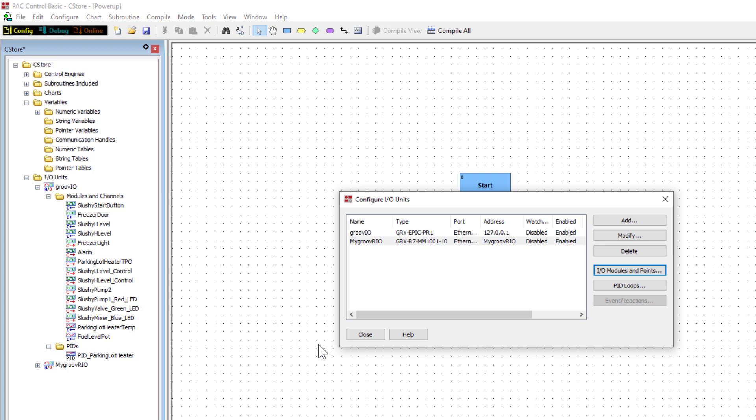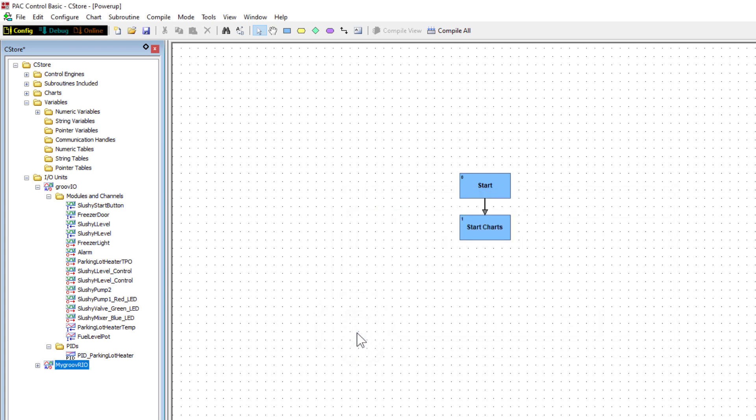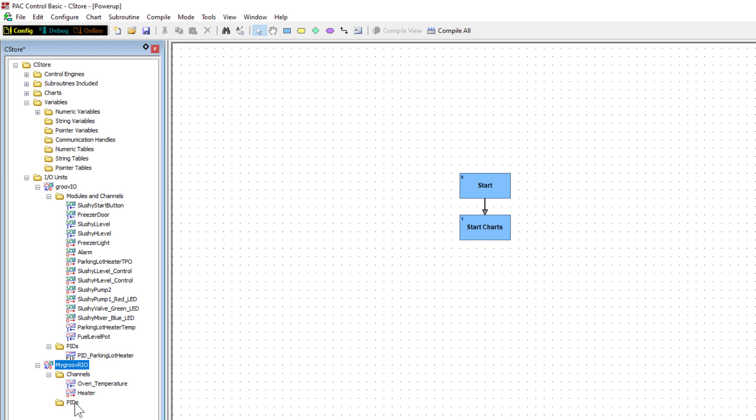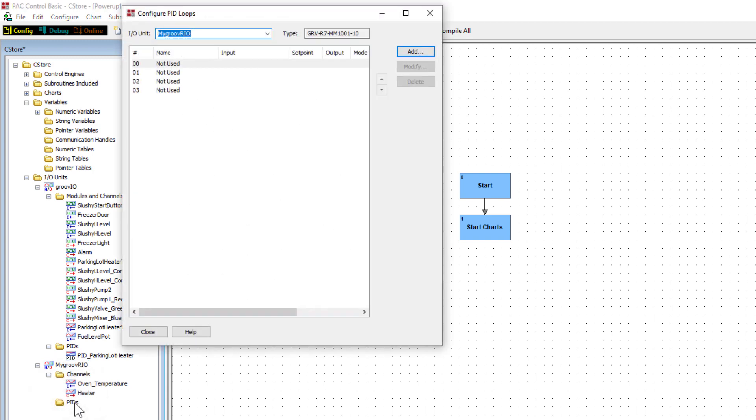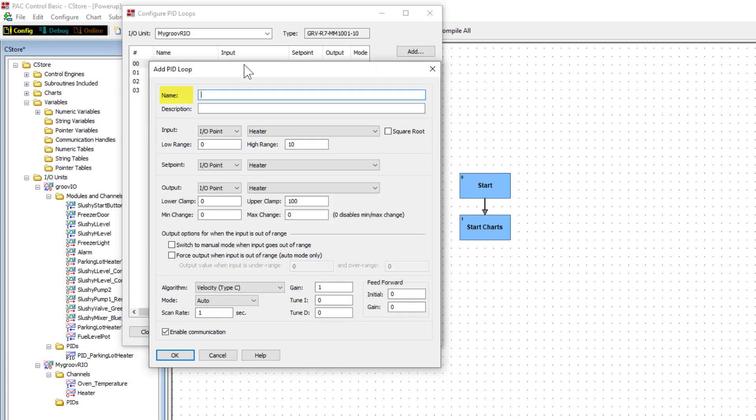Click close since we're done configuring I.O. units. Expand the I.O. unit we just created and expand the channels folder to see the two points you configured. Next, let's configure a PID. Double click the PIDs folder. Notice the Groove Rio unit only lets you configure up to 4 PIDs. Double click the lowest numbered PID available, in this case 0. Let's give it a name, Oven Heater PID. Give it a description if you'd like.